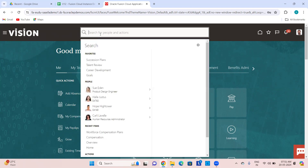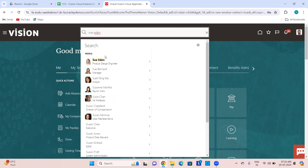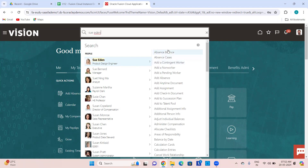This is called the Global Search Bar. You can do two things: search for people and perform actions on those people. For example, searching for Sue Eden — she is an employee who reports to Curtis PT. I can perform an action on this particular person by looking at all the functions available.